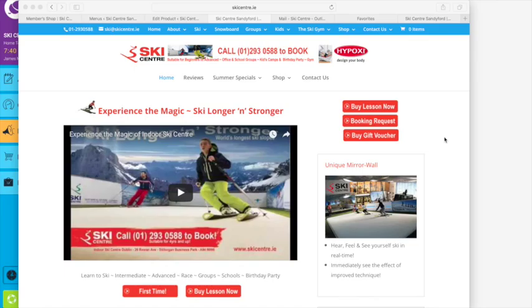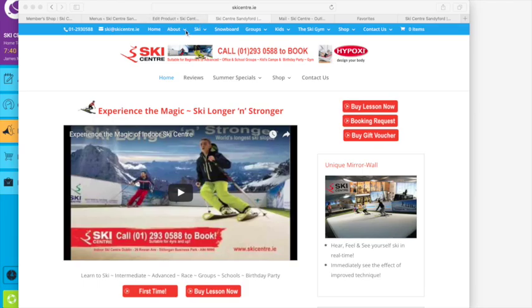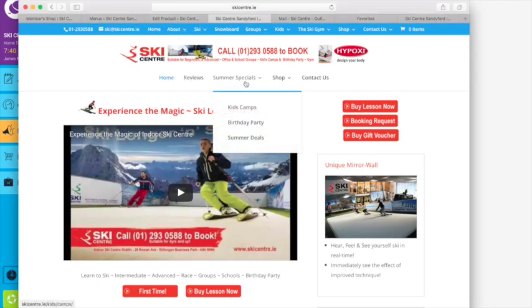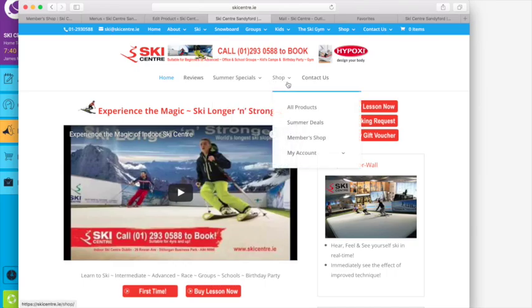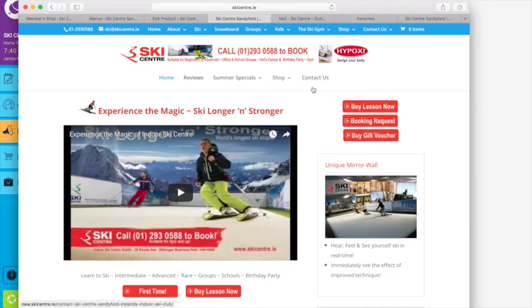Welcome to the new ski centre website and shop. We have our traditional menu at the top which has all the different links that you may usually be familiar with, but we also have another menu down here with far fewer options.